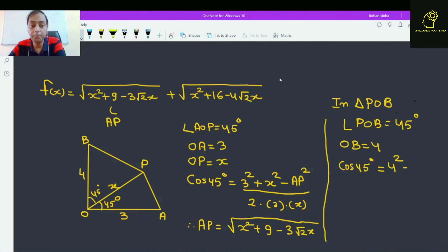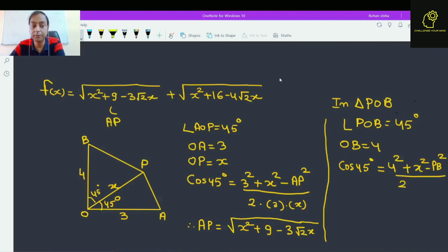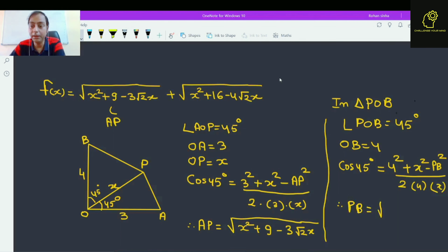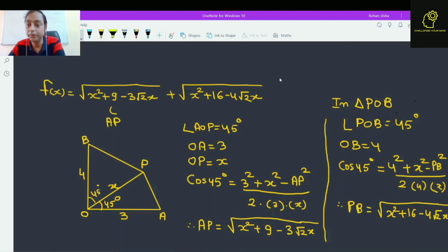Applying the cosine rule again in triangle OPB: cos 45° equals (OB² + OP² - PB²) divided by (2 × OB × OP). Solving this, we get PB = √(x² + 16 - 4√2·x).